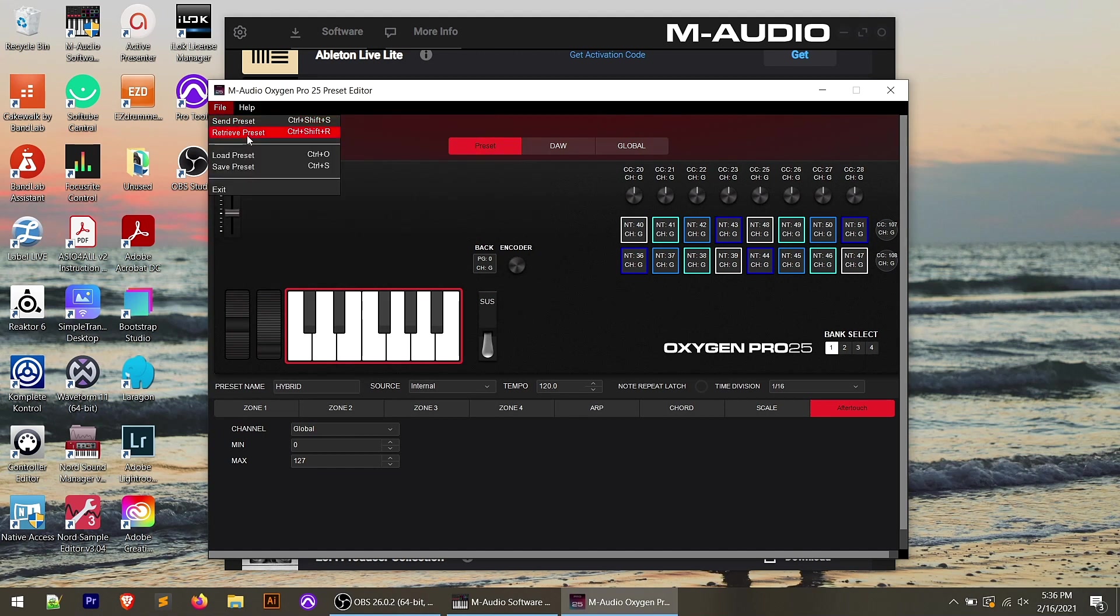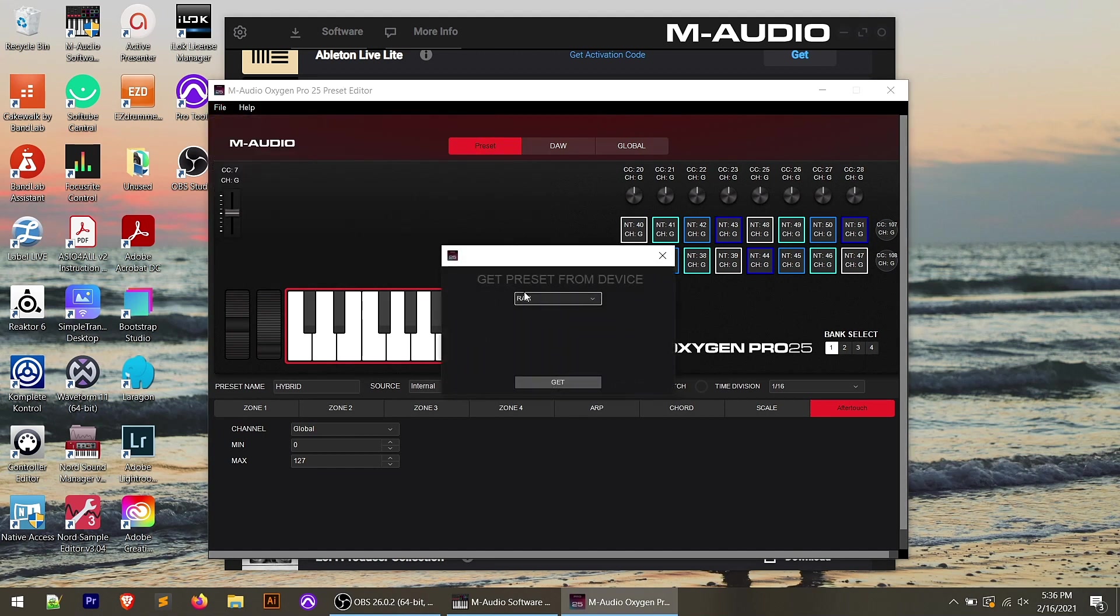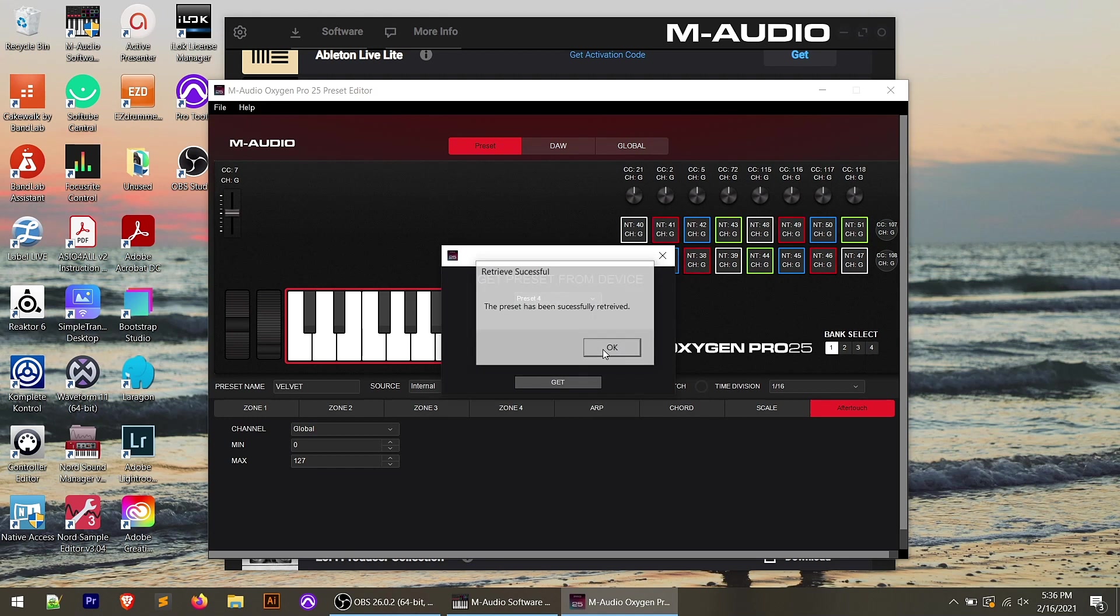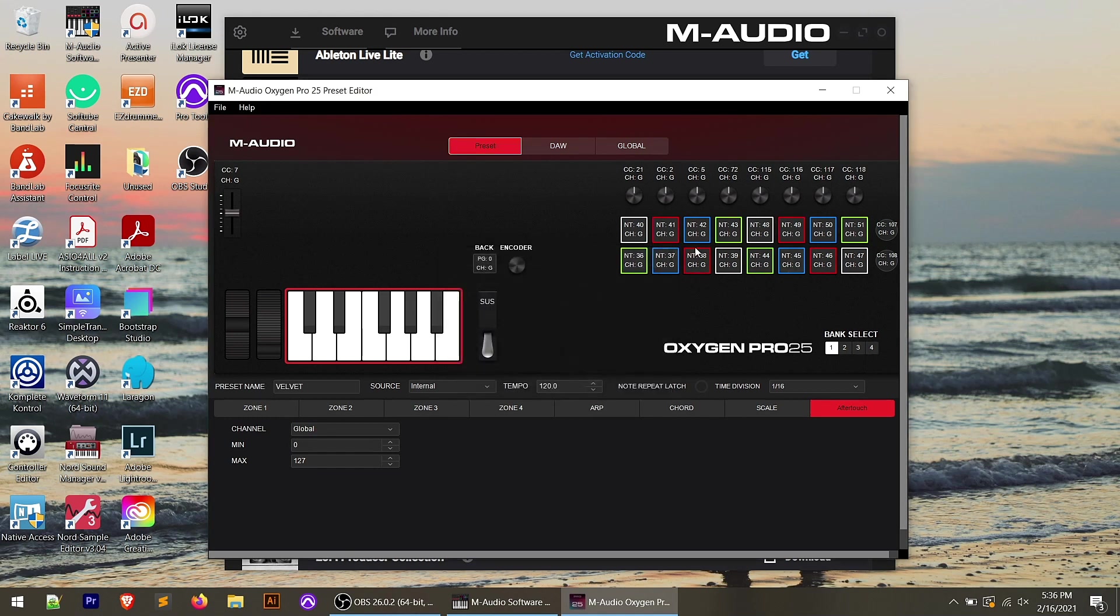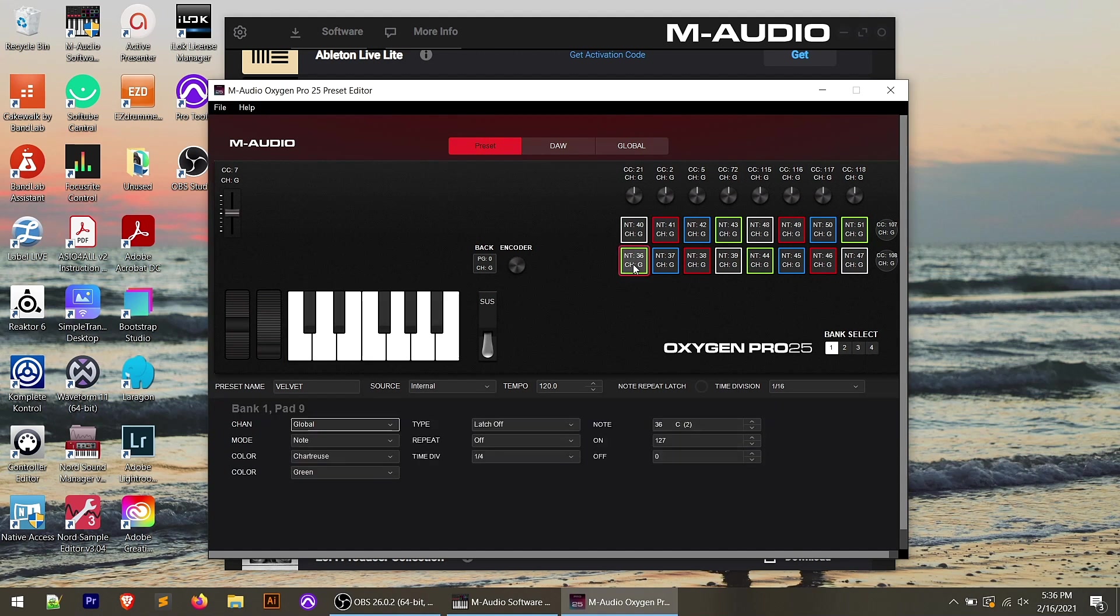You'll notice as I load presets that my pads up here change. So let me go ahead and retrieve a preset. Let's just grab preset four, which is for the velvet. And you can see that you can see the colors of these pads. And if I click on one of these, I've got a lot of different parameters I can change for the pads.